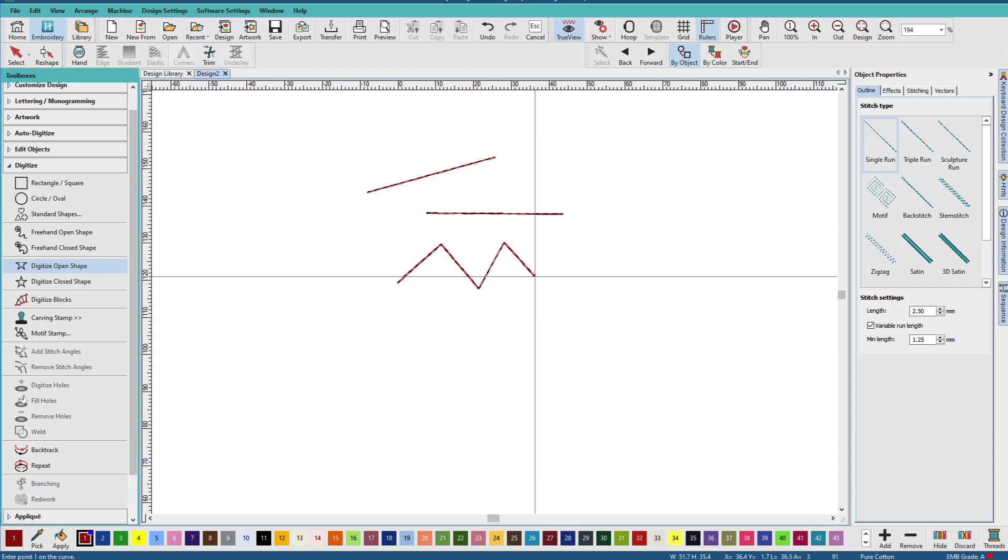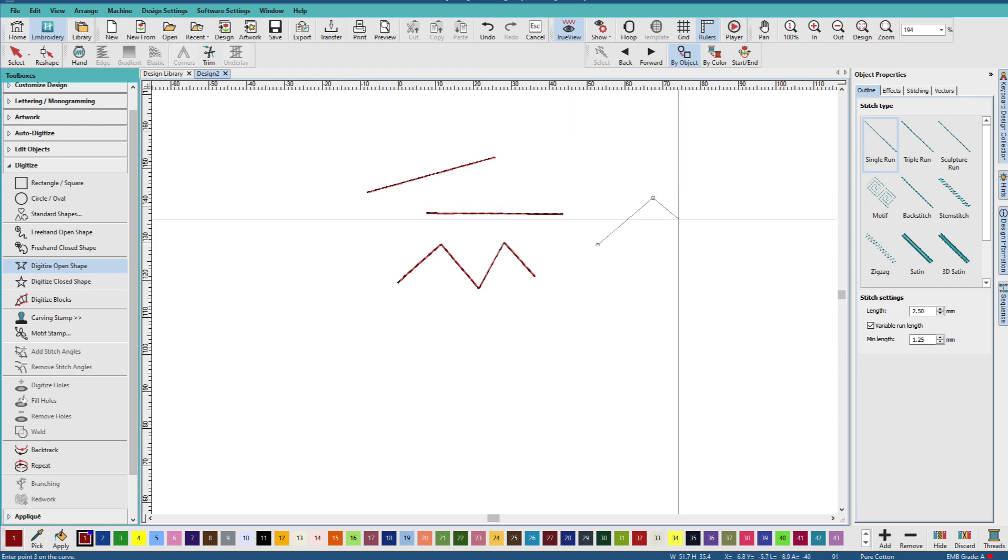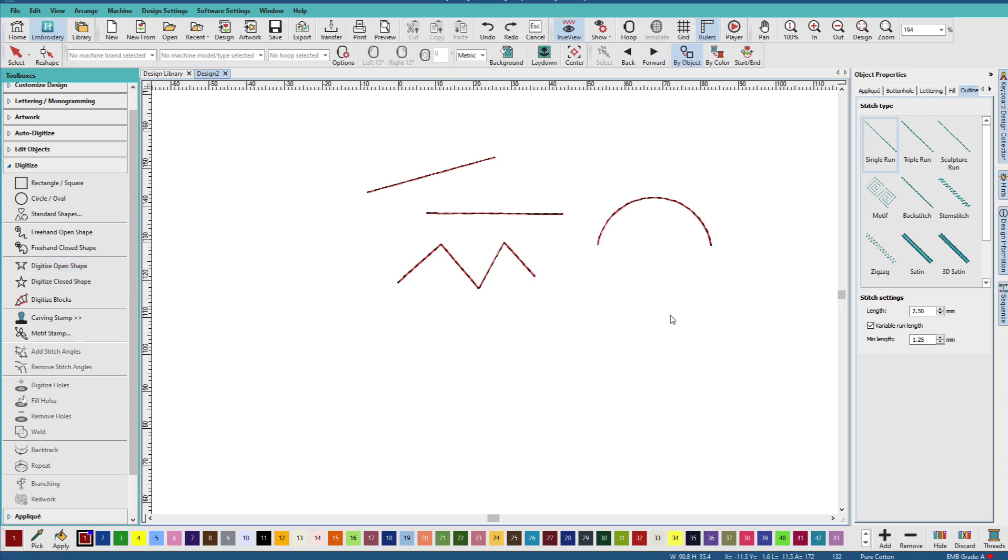If we want to make curves, we'll use a right mouse click. So let's make a simple curve. Left click, right click, left click. And there we have a simple curve.